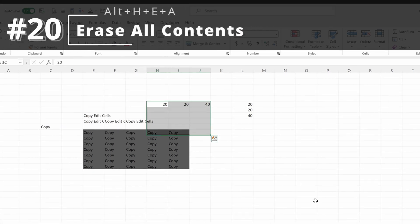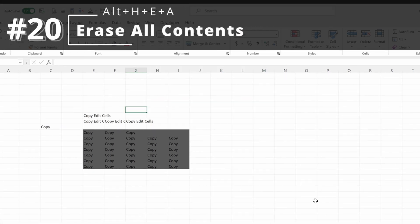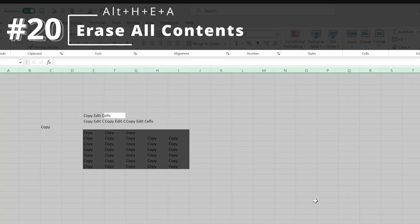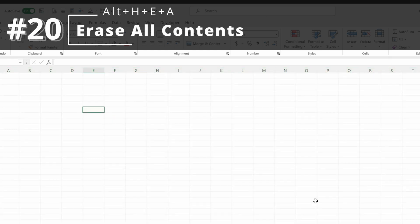If you want to delete cells, you can highlight a selection and use Delete. But if you want to delete everything including the formatting, you can highlight everything with Control-A and then Alt-H-E-A, which will clear everything from your cell.